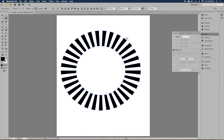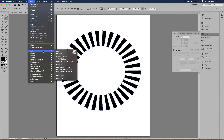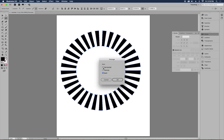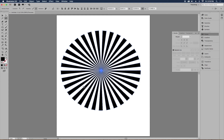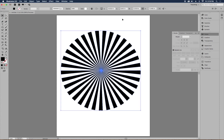Once the inside points are selected, you'll see them appear as open (white) while the outside points remain filled. To bring them all together, right-click or go to Object > Path > Average, select Both under Axis, and click OK. This brings all those points to one central area — and now we've got our starburst.